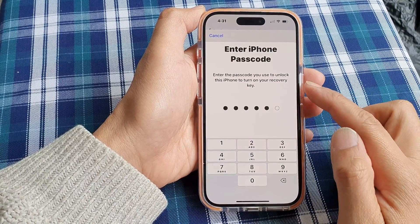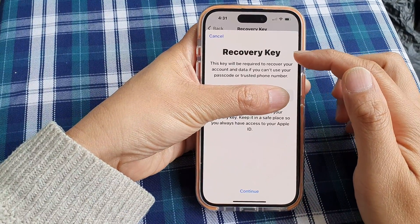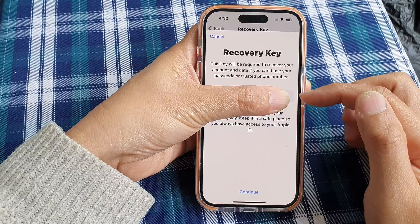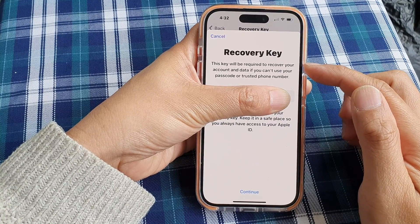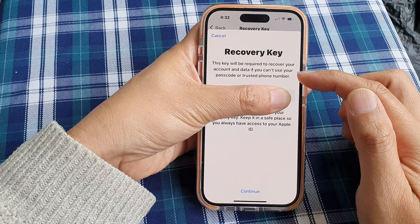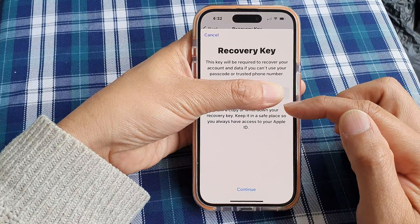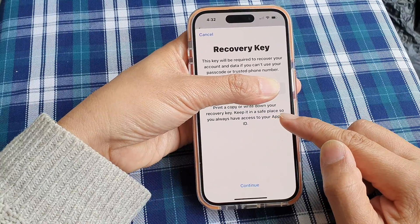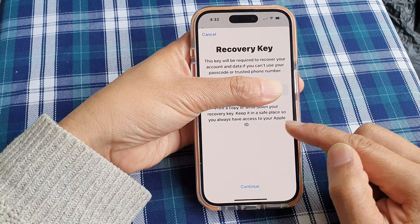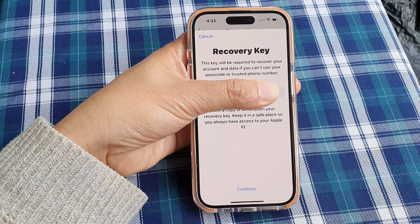Once you turn on the recovery key, you need to enter your iPhone passcode. Here I will enter my iPhone passcode. Then it will show you the recovery key — you need to write this recovery key down. It says this key will be required to recover your account and data if you cannot use your passcode or trusted phone number. Print a copy or write down your recovery key and keep it in a safe place so you always have access to your Apple ID. Now tap on the Continue button at the bottom.